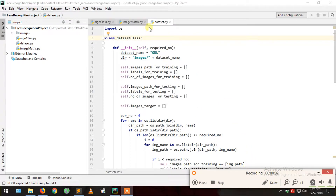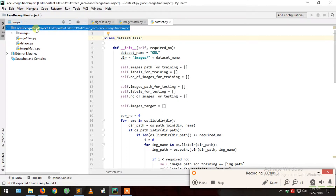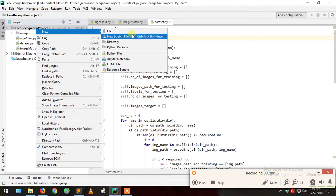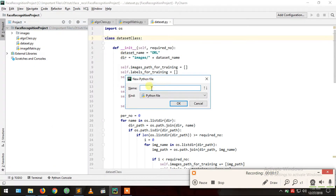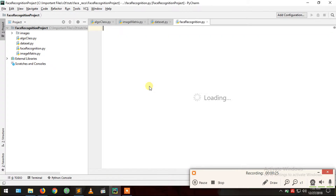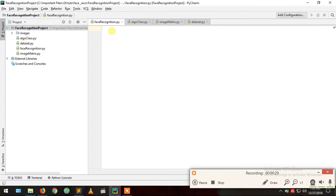Hello guys. In our project we created our dataset class, image-to-metrics class, and algorithm class. Now we are going to create the main class, or face recognition class, which is the final class and which binds all classes together. I'm going to name it face recognition.